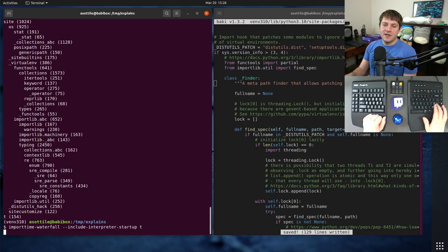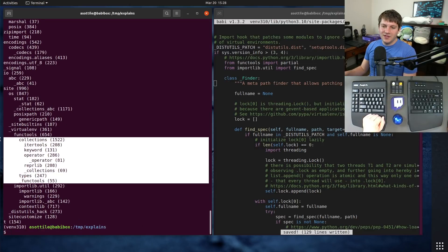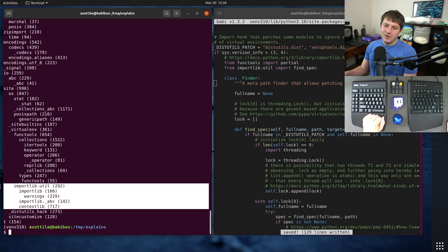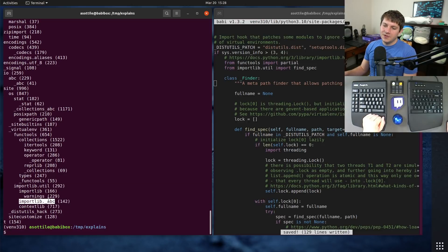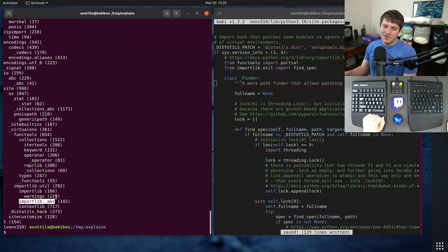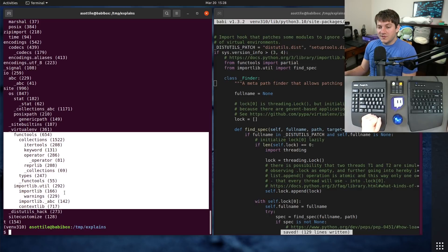Running again, you'll see we've eliminated importlib.abc. Note that importlib.util still imports the C module for importlib.abc, but we've avoided most of the cost there.